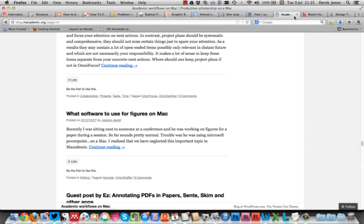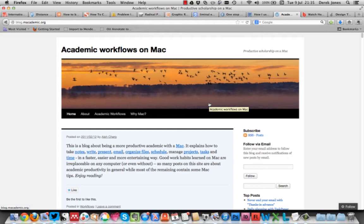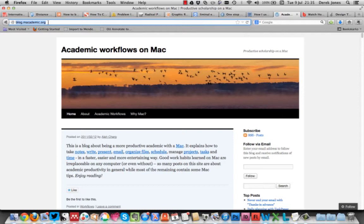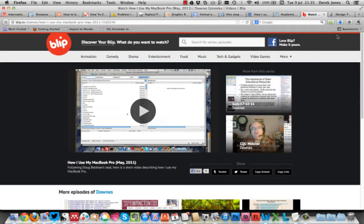It's something we don't do often enough in academia, sharing just the dirty nuts and bolts of what we actually do. A couple of other good ones to look at are the macademic.org blog, Academic Workflows on Mac. Got some brilliant tips from that. And there's been a few others that have followed Doug as well.